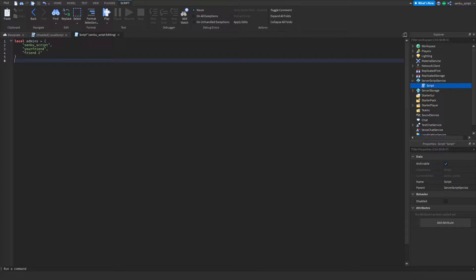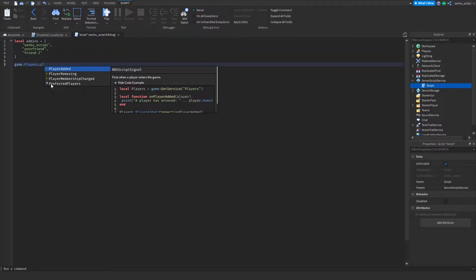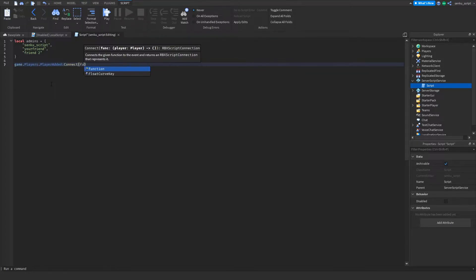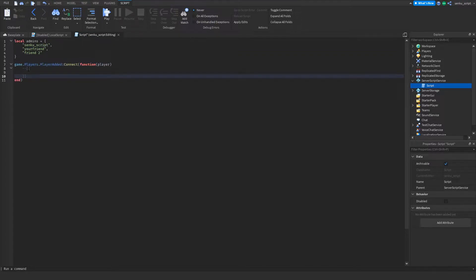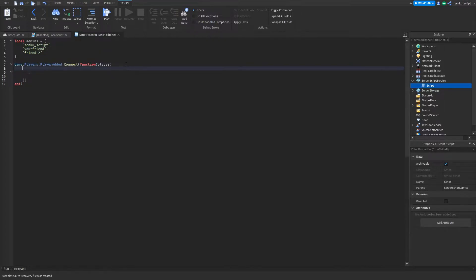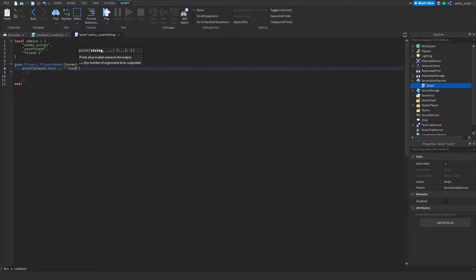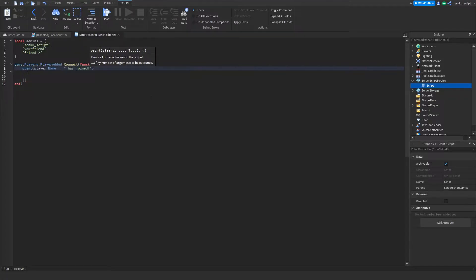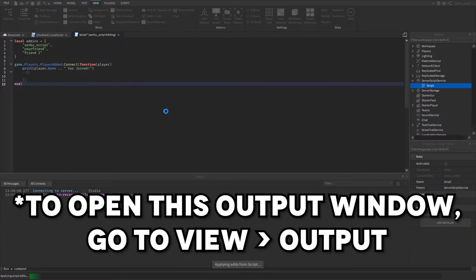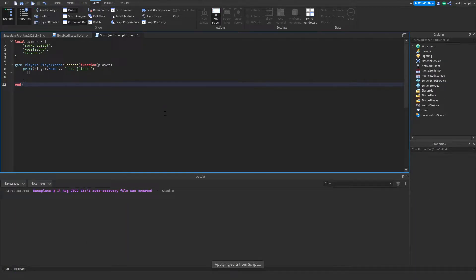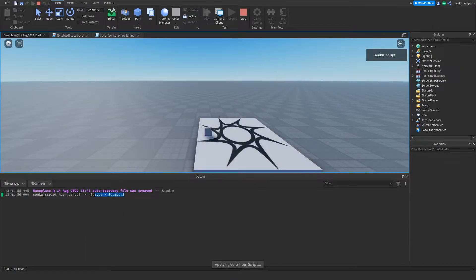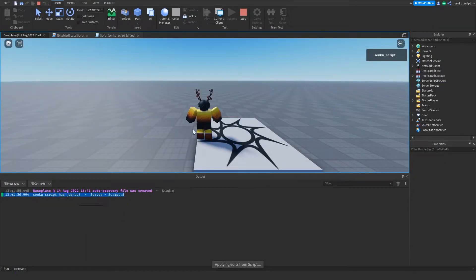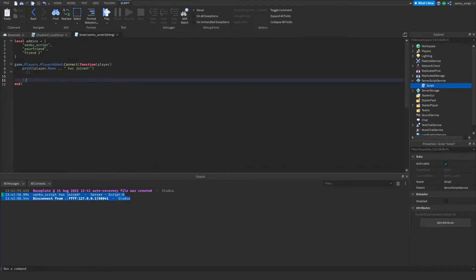Now that we've got our table filled with admins, we're gonna begin by making an event. We're gonna do game.players.playeradded:connect(function(player)). What this is gonna do is every single time a player joins the game, it's gonna execute whatever is down here. For testing, let's try print(player.name) has joined. Now as soon as a player joins the game, it's gonna say their name has joined.